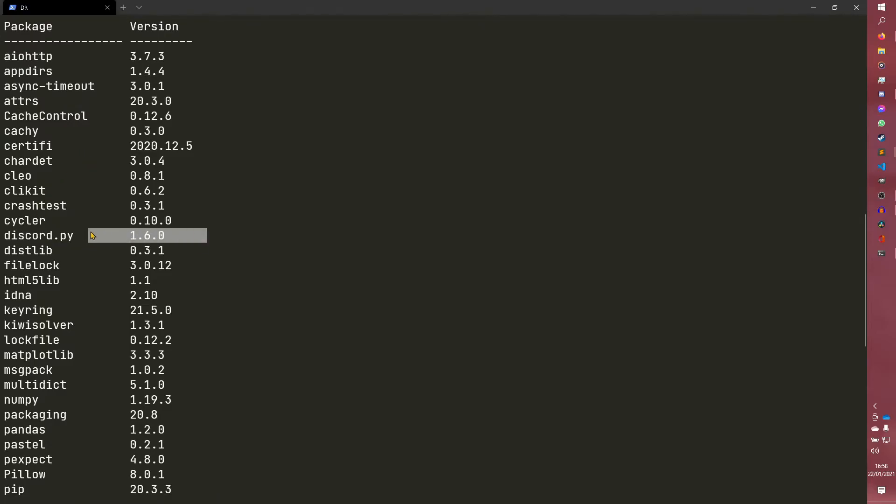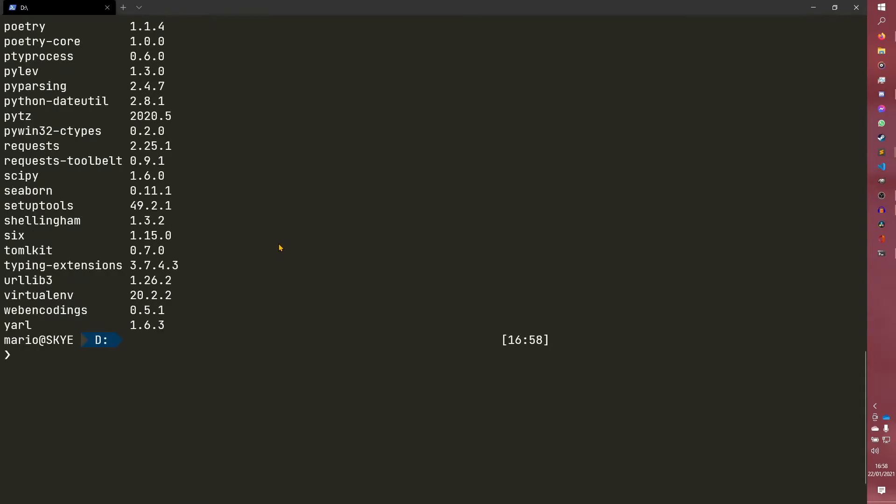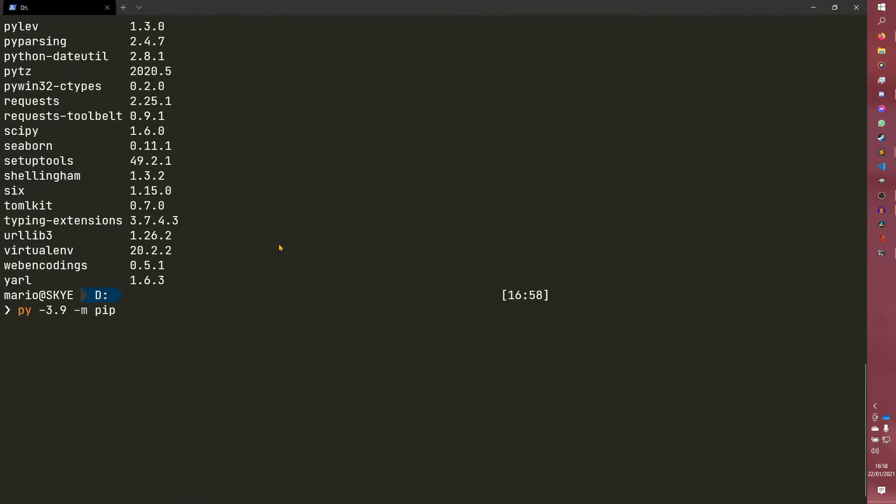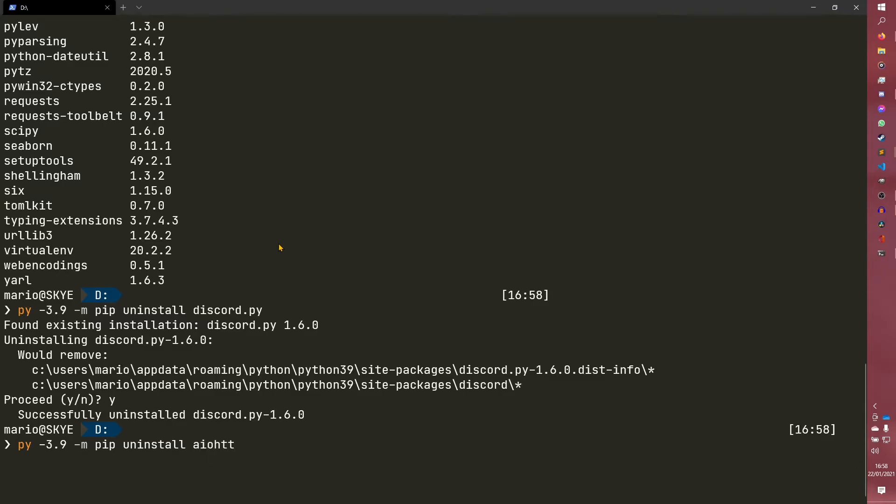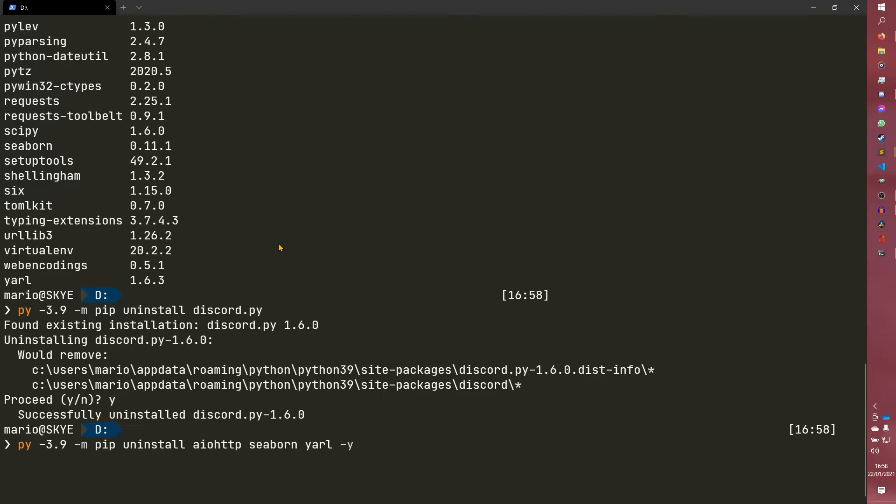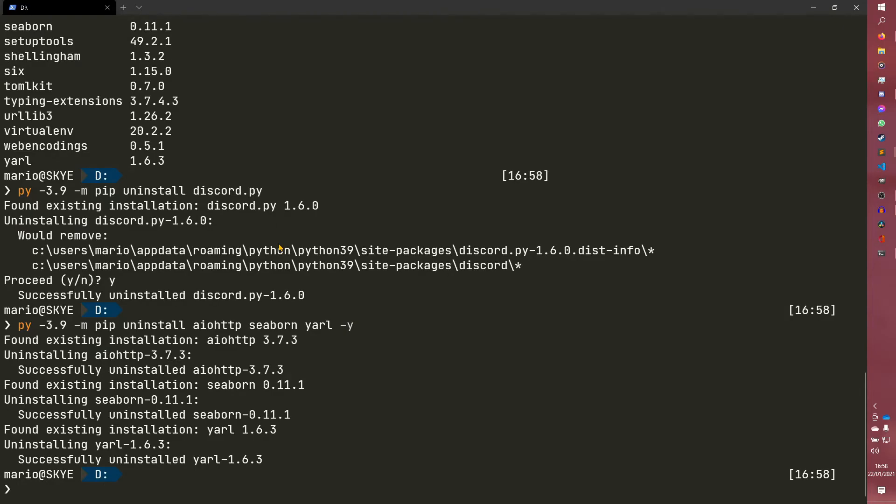So we installed discord.py 1.6.0. So if we decide we don't want discord.py anymore, we can do uninstall discord.py. Now normally it will ask you if you want to do it, press y or n. If you don't want to do that, so if we decide we don't want aiohttp and we don't want seaborn anymore and we don't want yarl anymore for whatever reason, and then we pass the -y flag, this will basically say yes, we definitely want to do this. And also we can install and uninstall multiple libraries at the same time. We don't have to do it one at a time. If you do that, it will just uninstall them all.